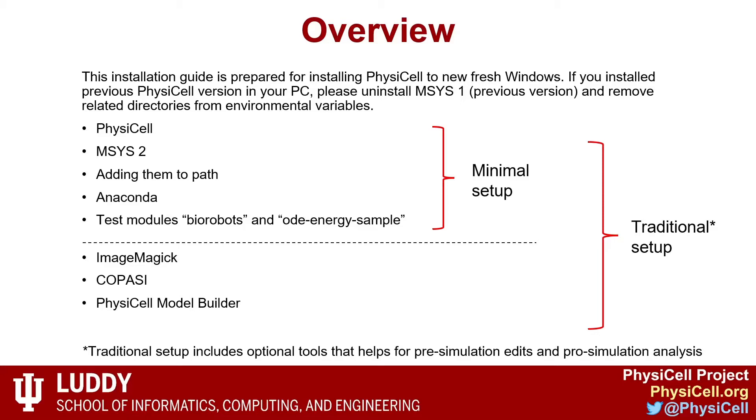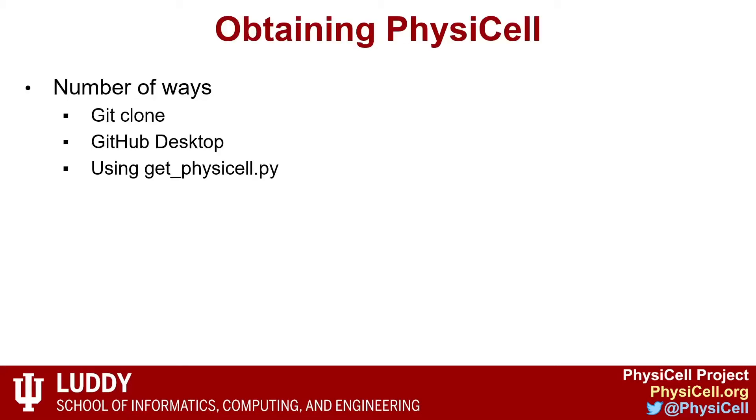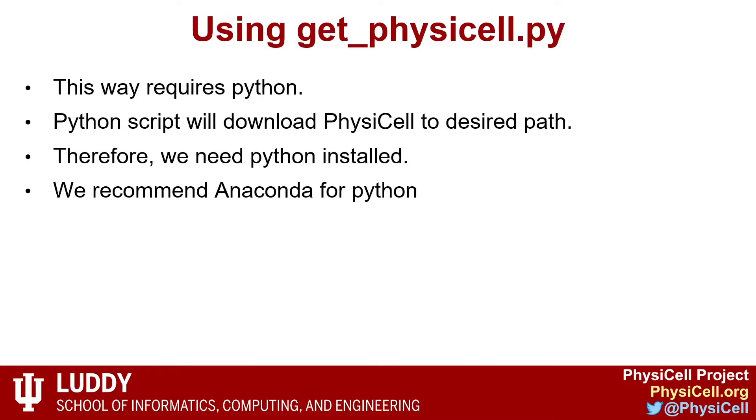There are a number of ways to get PhysiCell. You can clone the GitHub repo using Git commands, you can use GitHub Desktop to obtain the GitHub repo, or you can use get_physicell.py Python script which will be provided in the workshop repo.